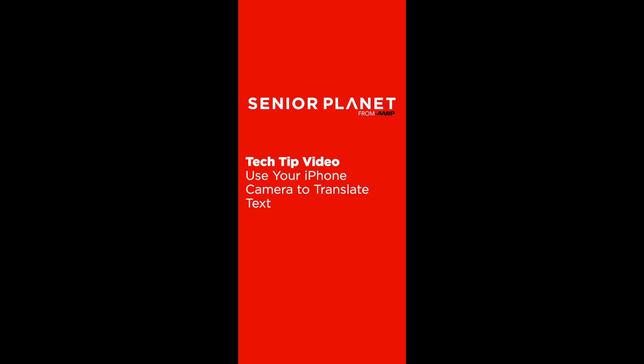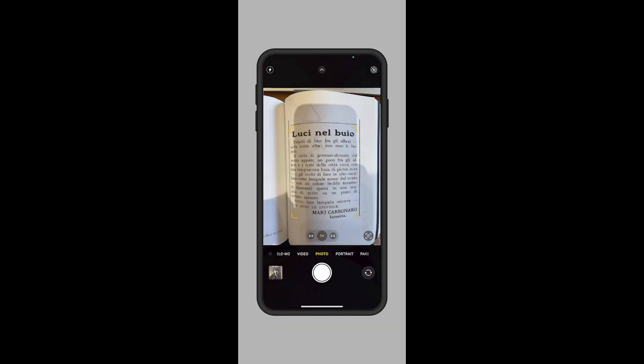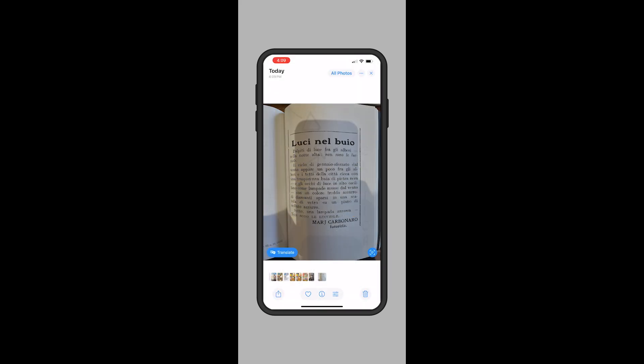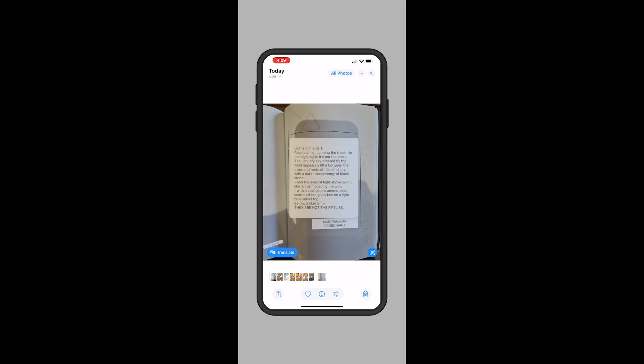Hi, I'm Carly with Senior Planet from AARP. Did you know that your iPhone's camera can do much more than scan QR codes and take pictures? In this tech tip video, we'll show you how to translate text with your camera.